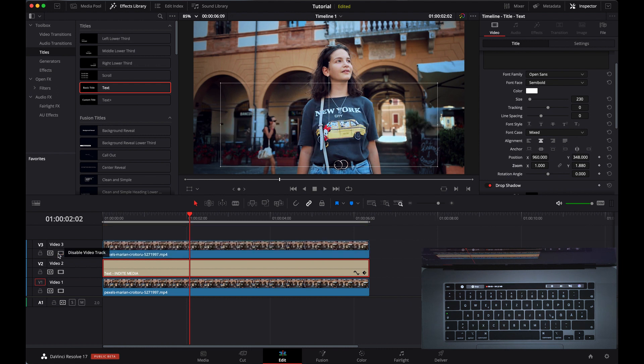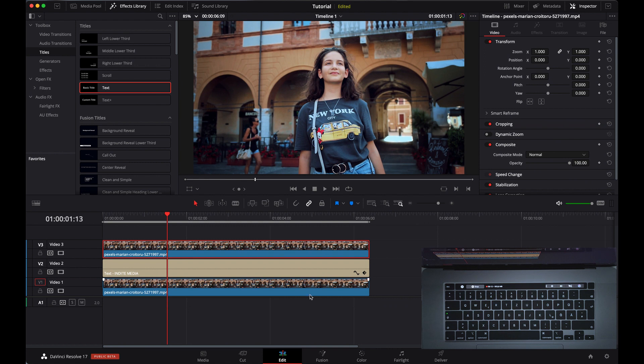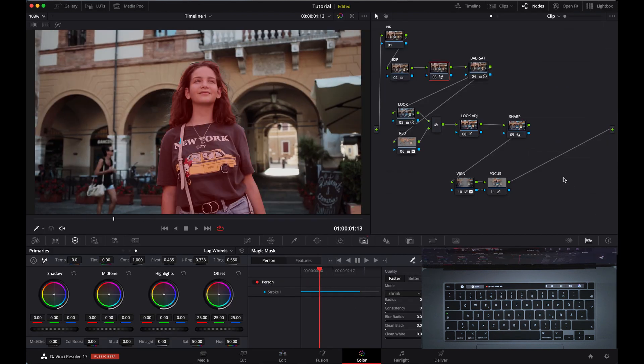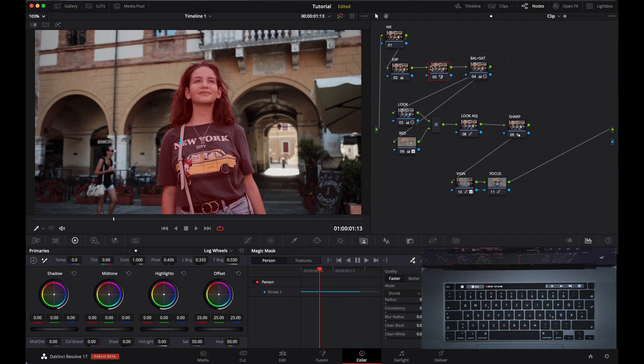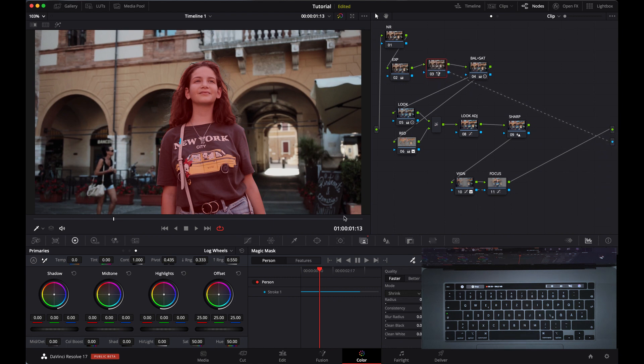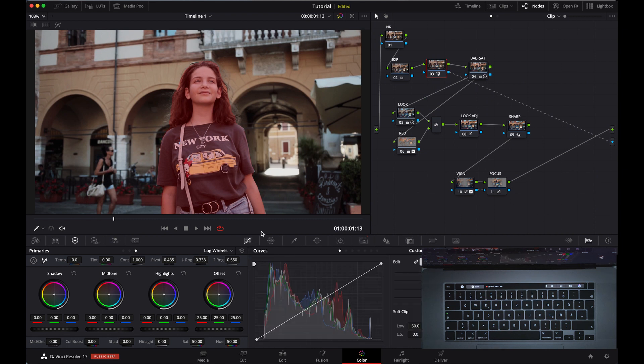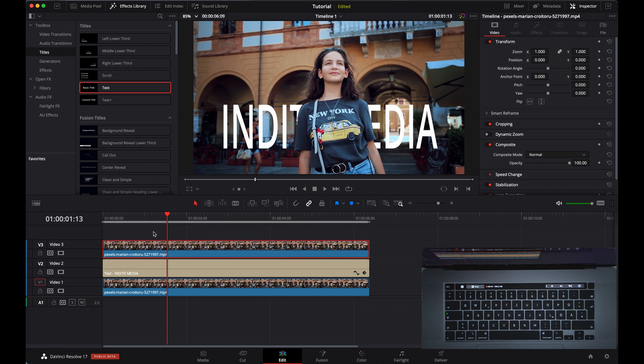Go ahead. You see we are not able to see the text behind it. For that, let's go to the Color page again. Here in node trees, place an alpha output. From that node where we added the Magic Mask, from the blue output channel, pick that and add it to the output node.